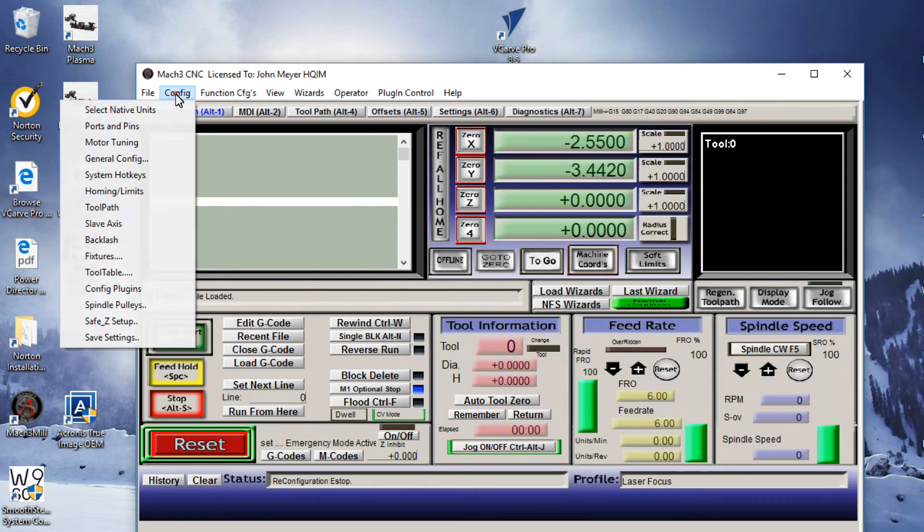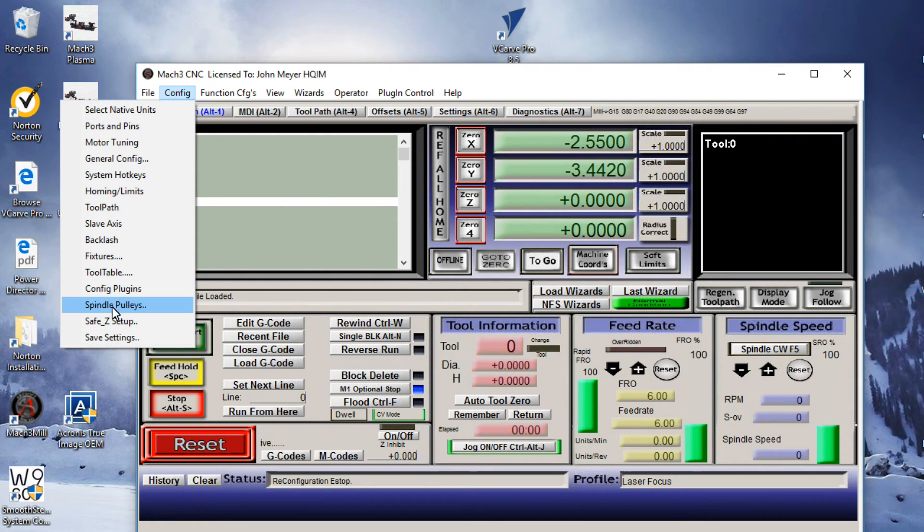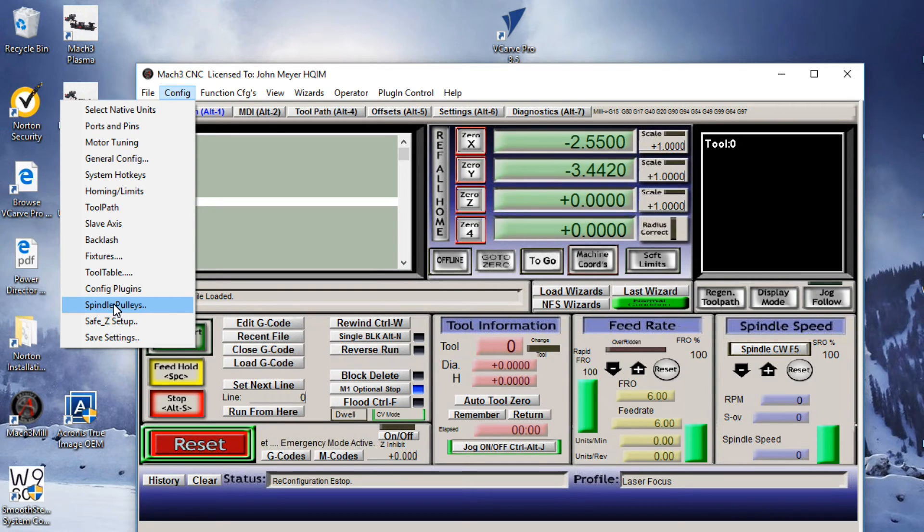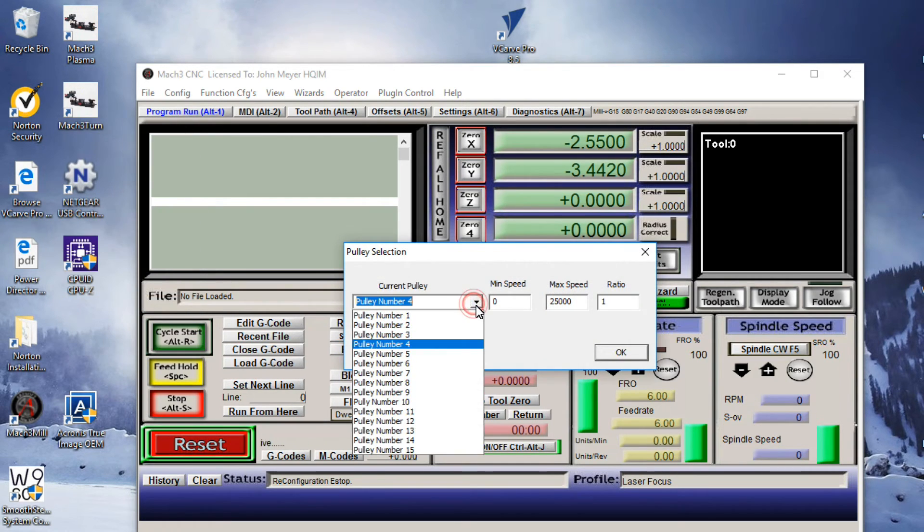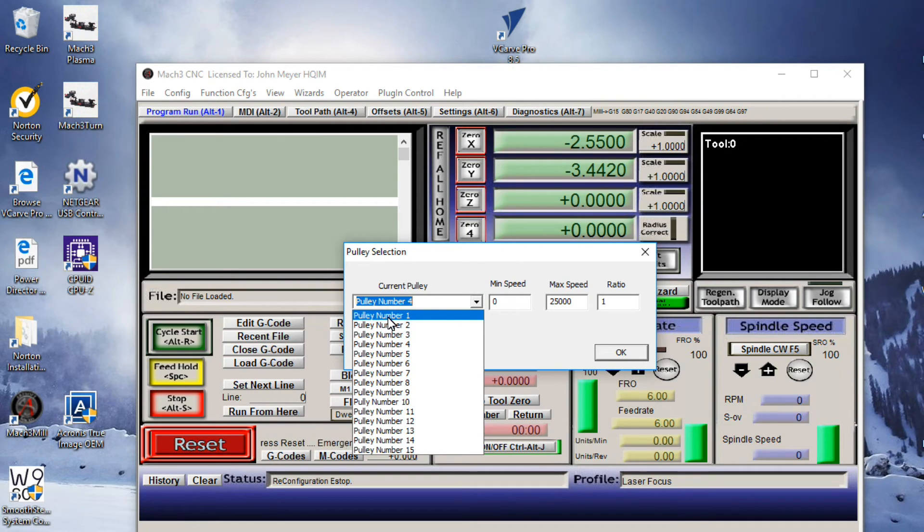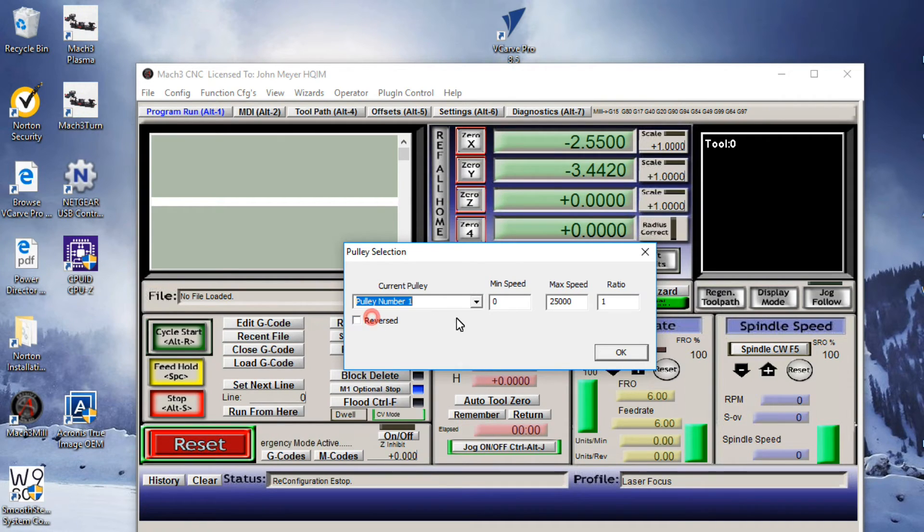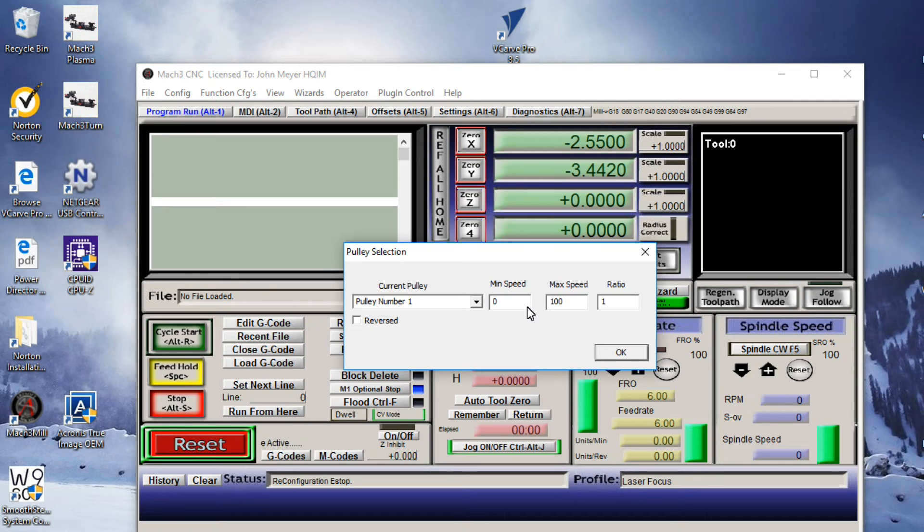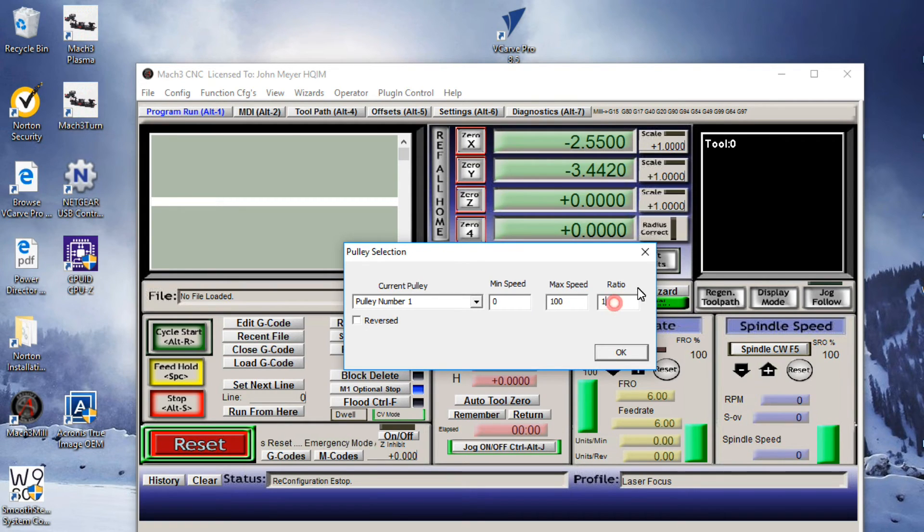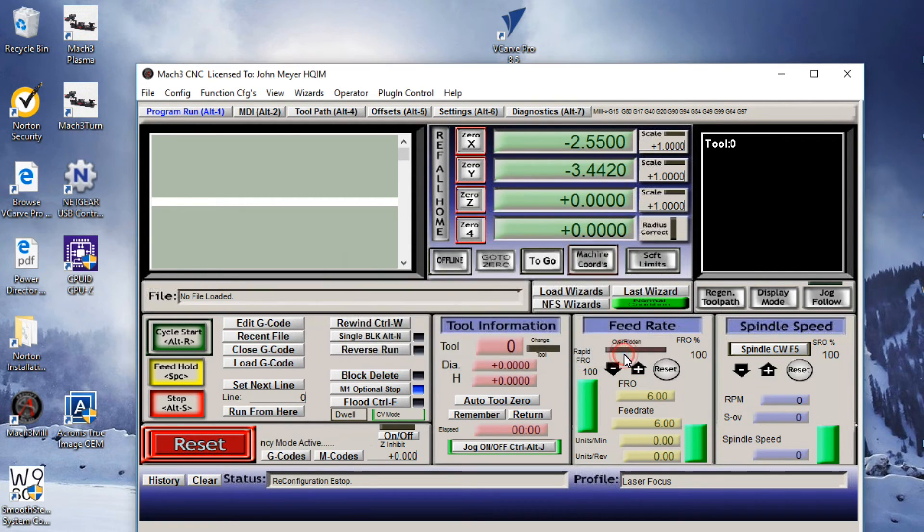Move back to the Config tab. Go all the way down to the Spindle Pulley option, which is third from the bottom. Click on that. Go to Spindle or the Pulley number one. Leave the minimum speed at zero, but change that maximum speed to 100. And I'll demonstrate why once we get downstairs in the shop. Leave the ratio at one. Hit the OK button.